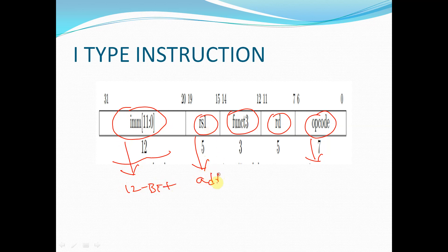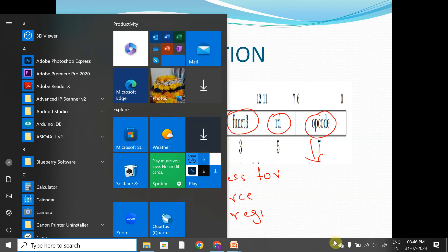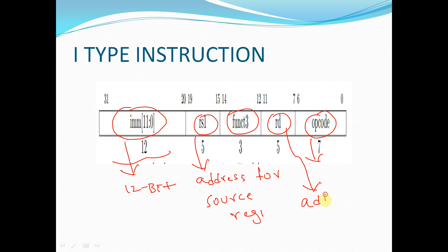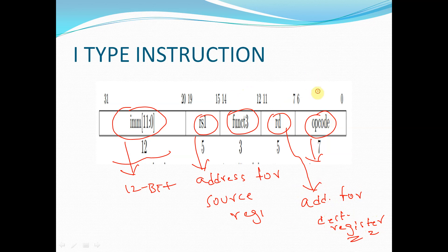RS1 is the address for source register 1. Funct3 is used to tell which type of operation we are going to perform. RD is the address for the destination register — where the result should be stored. The opcode tells the type of instruction, whether it is R-Type, I-Type, or another type of instruction.